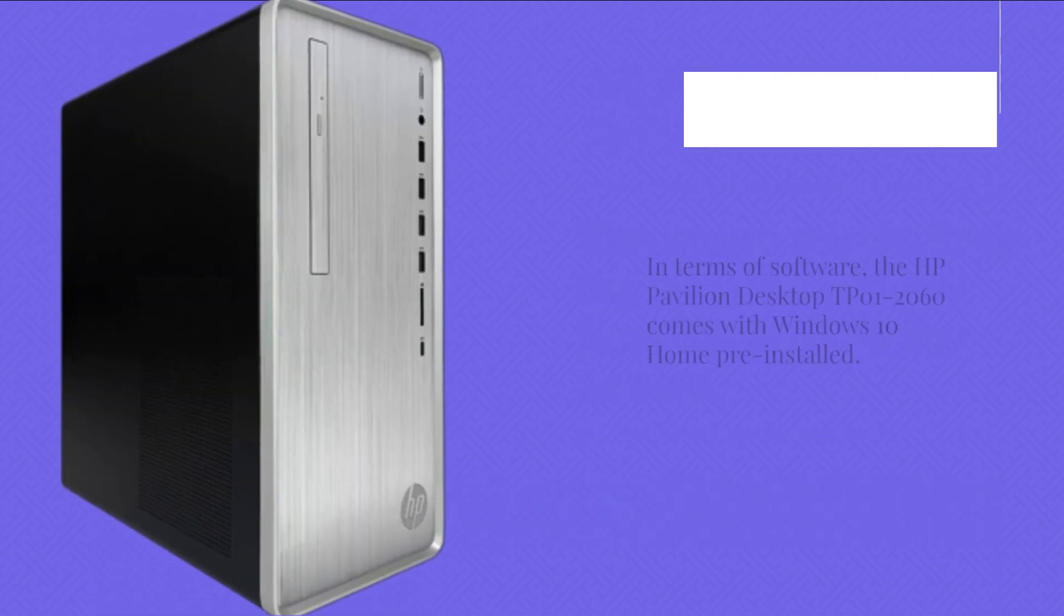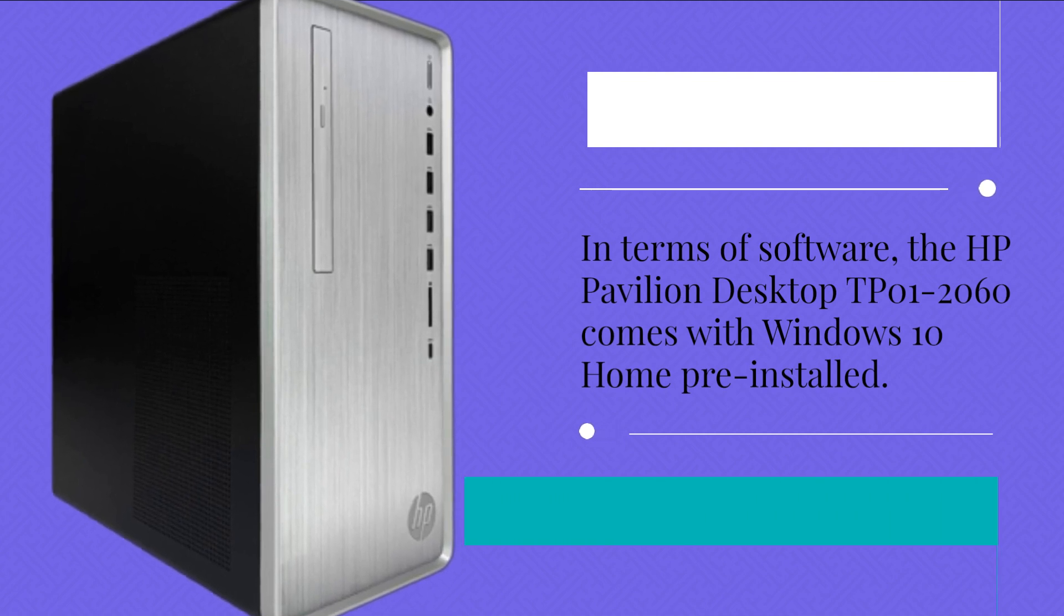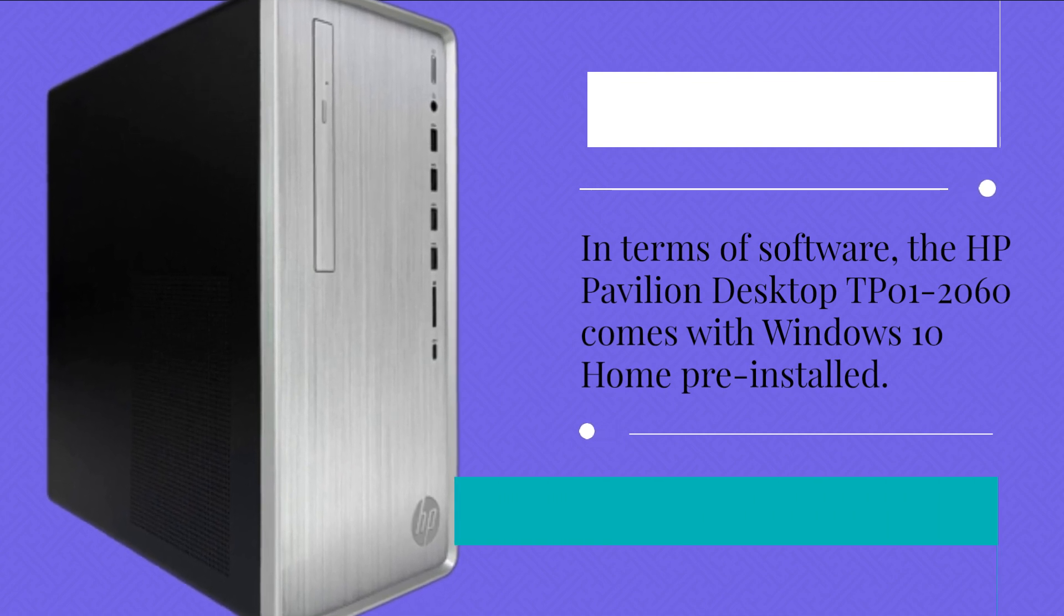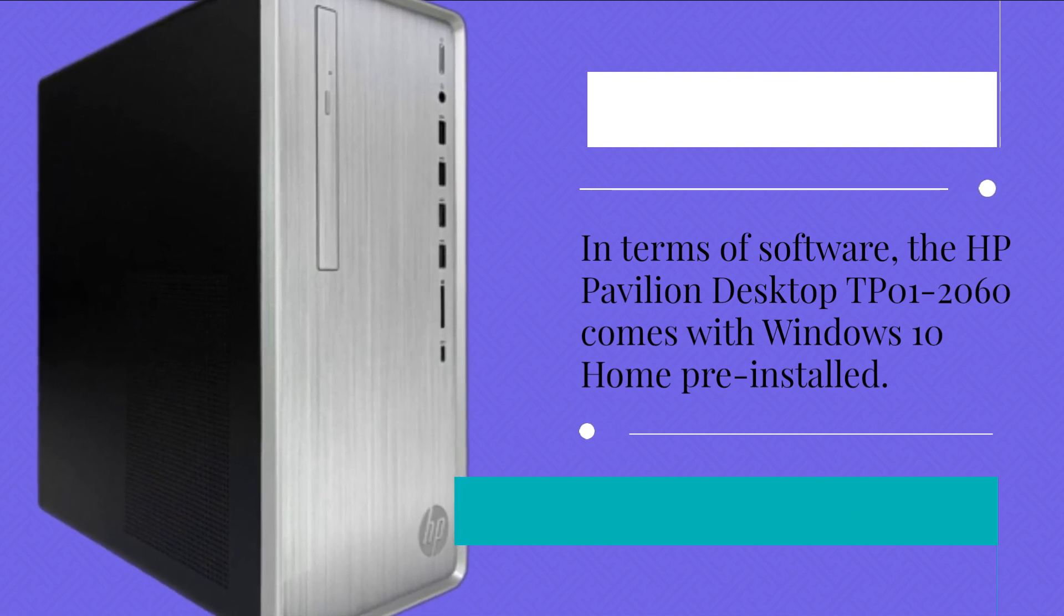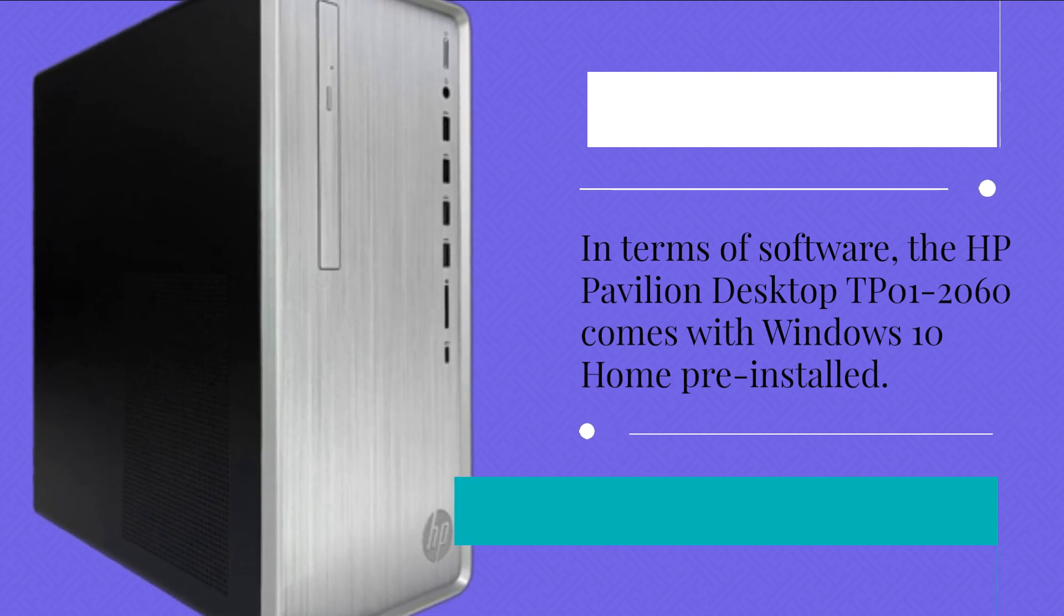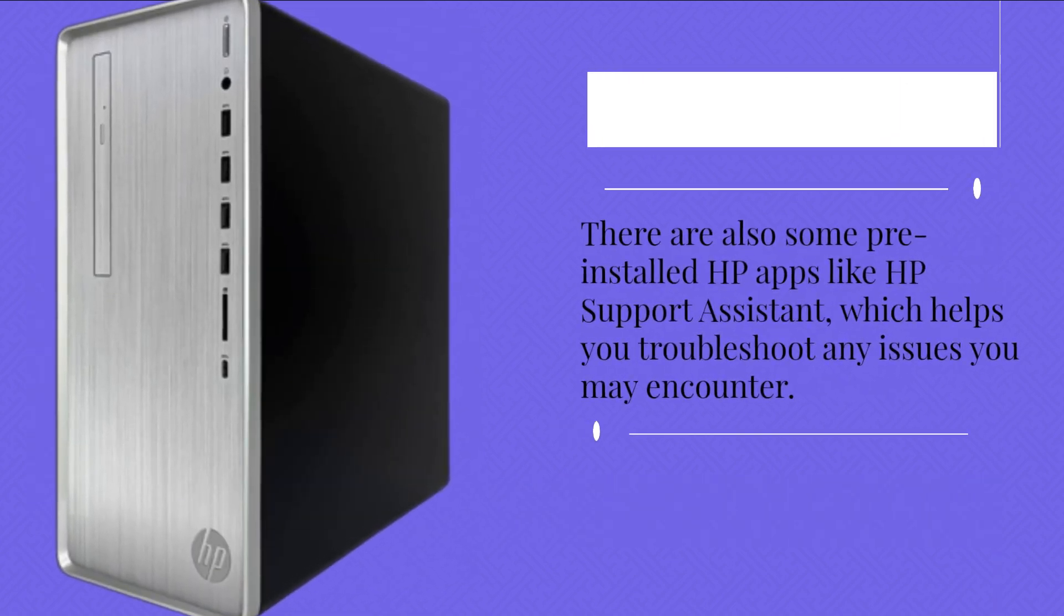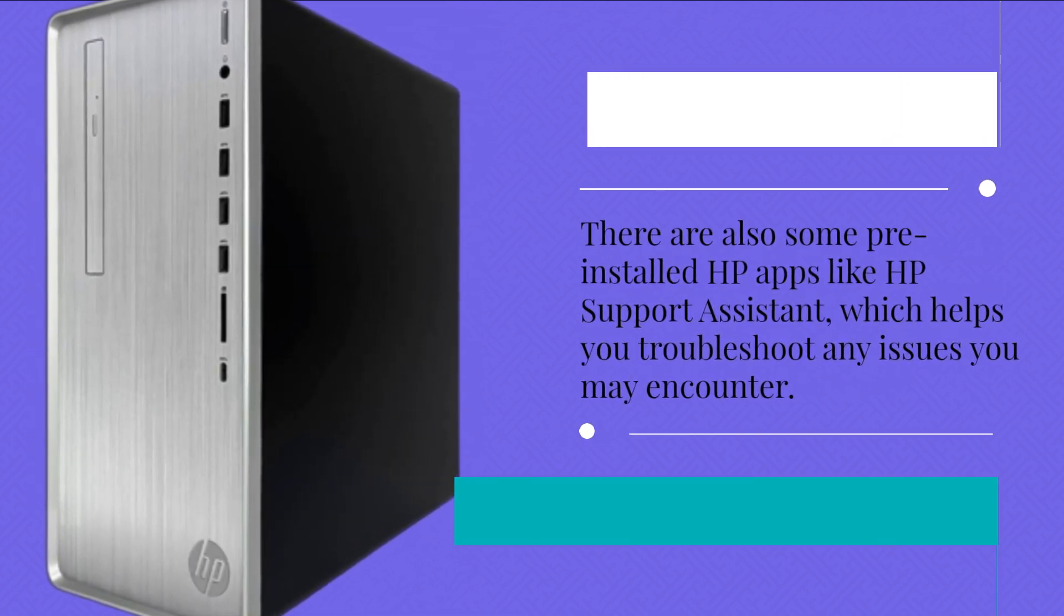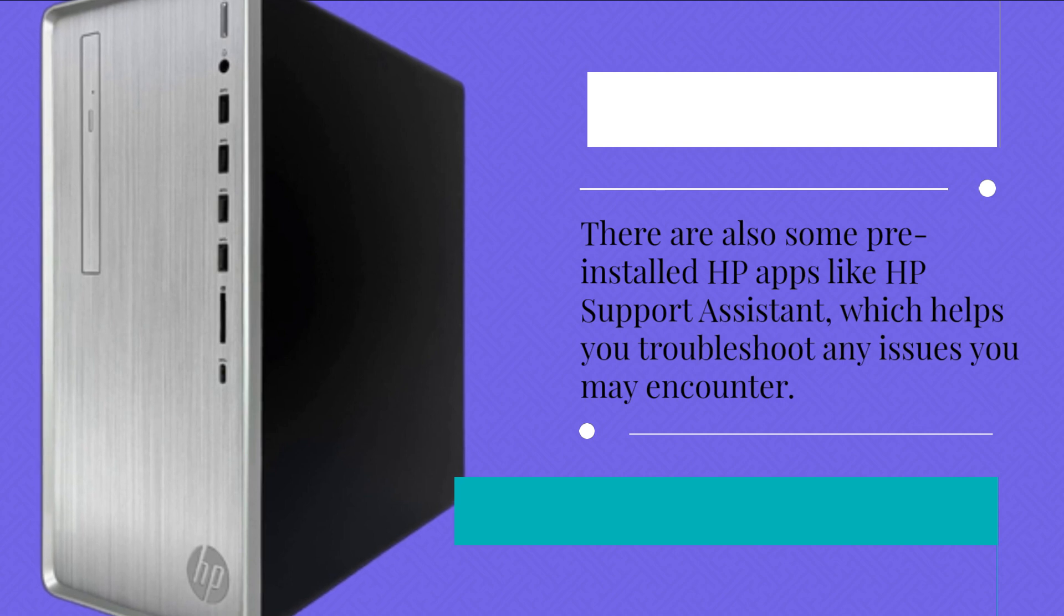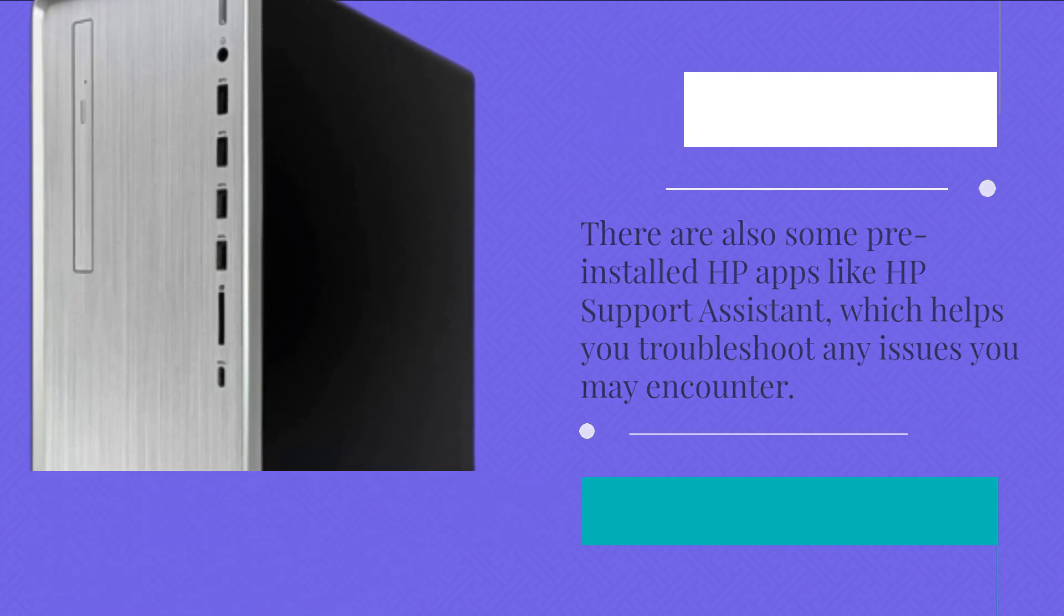In terms of software, the HP Pavilion Desktop DP01-2060 comes with Windows 10 Home pre-installed. There are also some pre-installed HP apps like HP Support Assistant, which helps you troubleshoot any issues you may encounter.